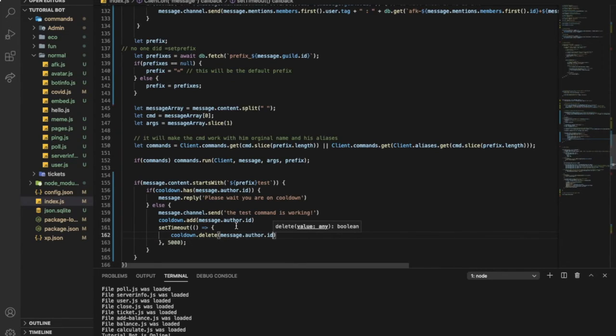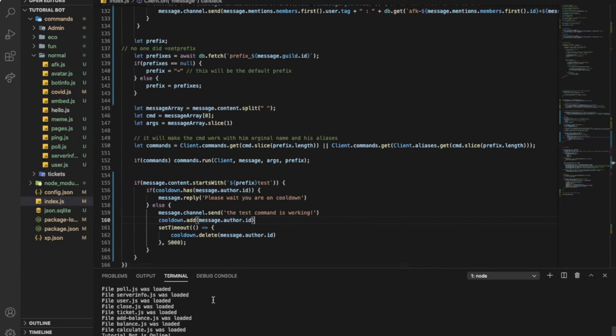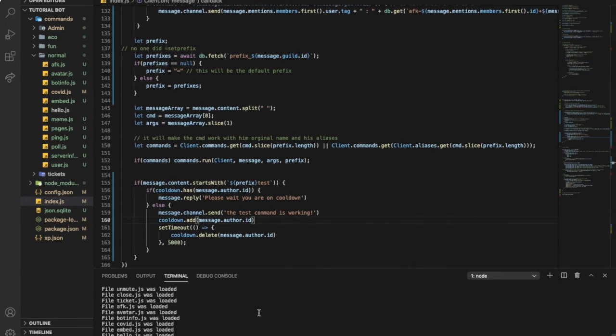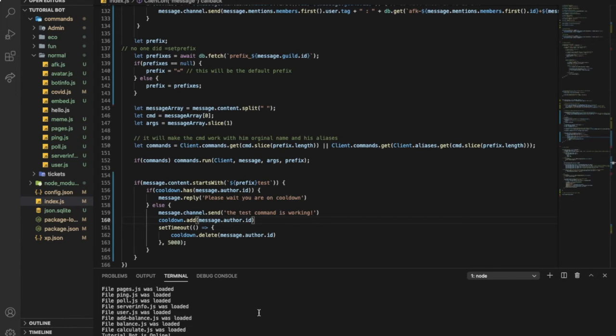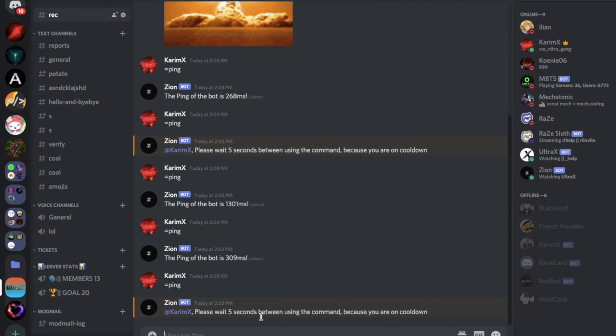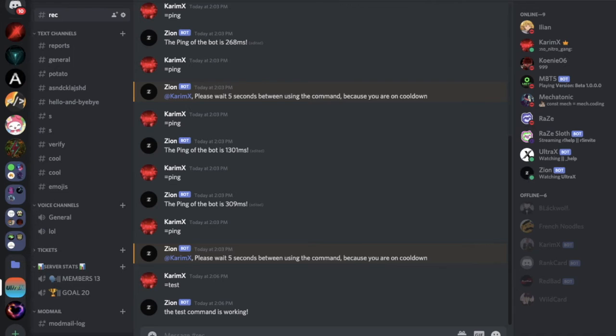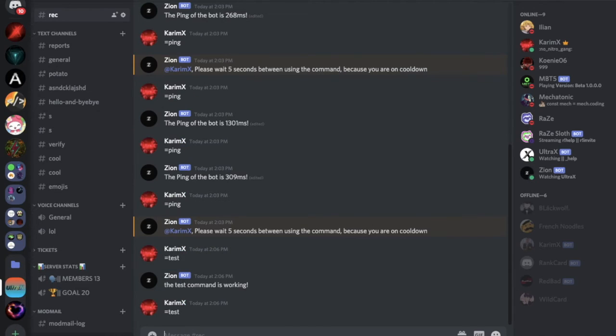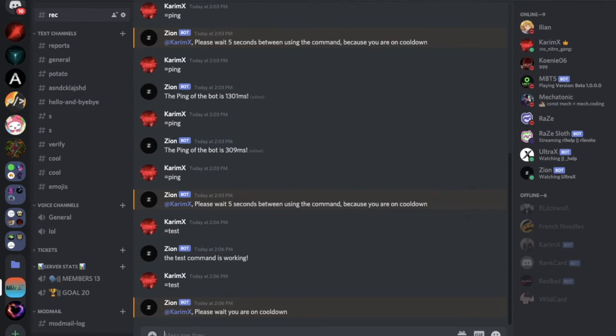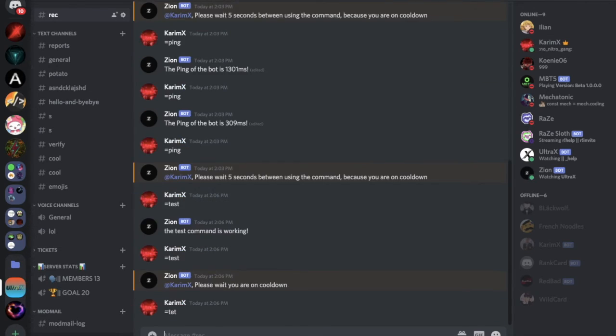So if I did like this, okay, test, this command is working. If I did it again, please wait you are on a cooldown, as you can see.